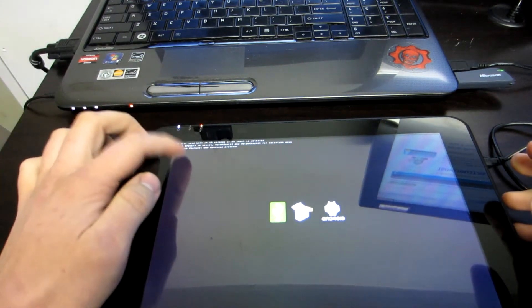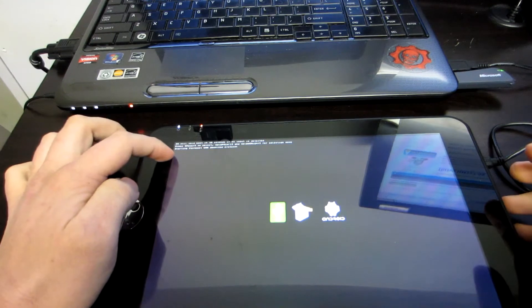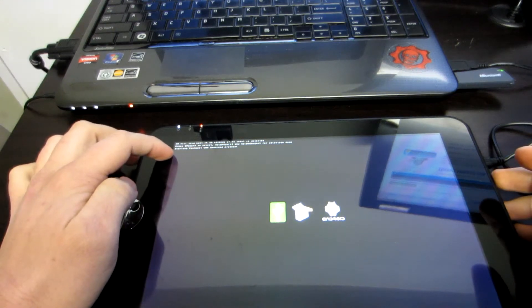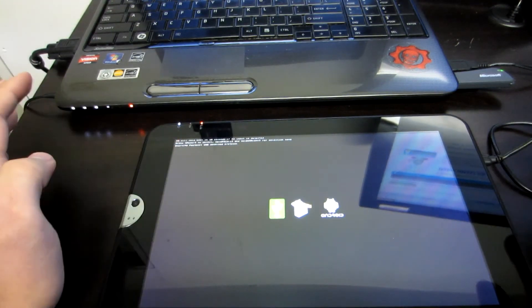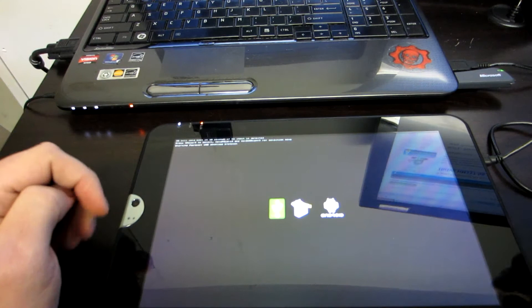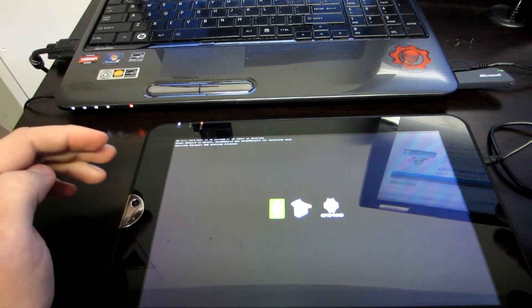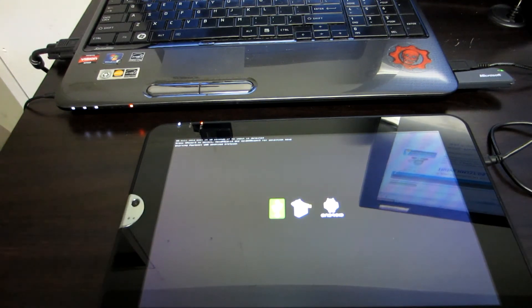Now, once on the top left corner it says starting Fastboot USB download protocol, you are going to do nothing else with the tablet and go back to your computer.